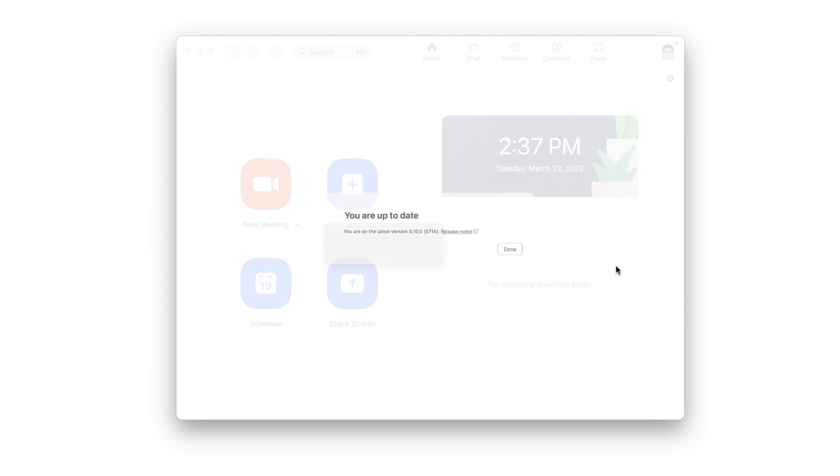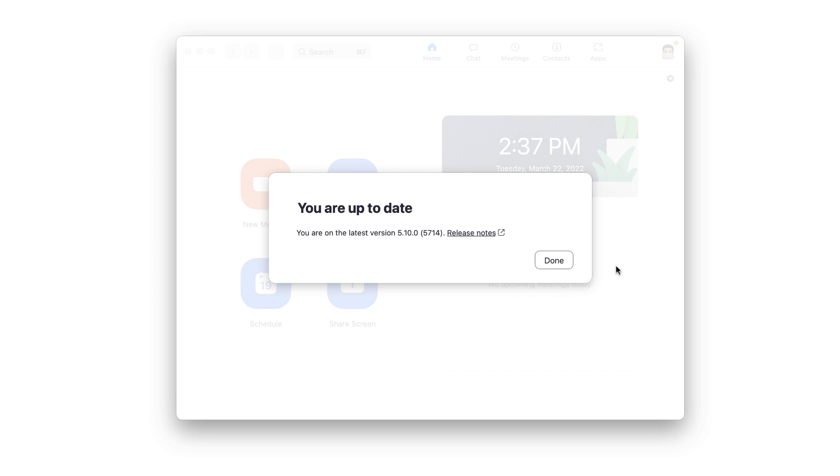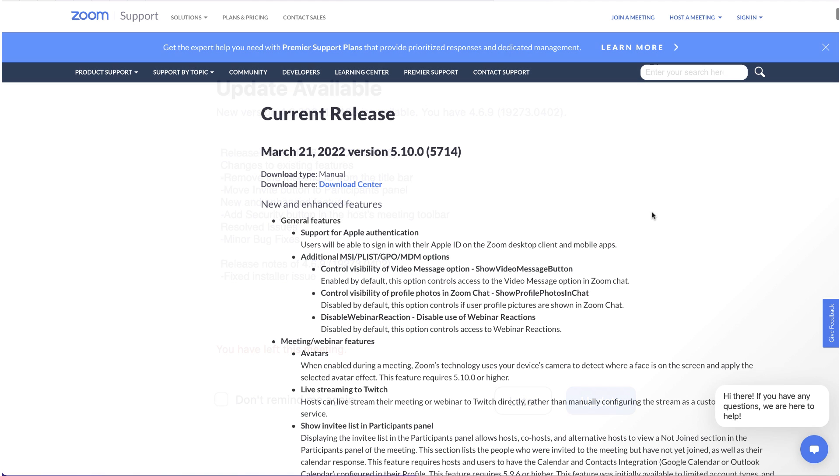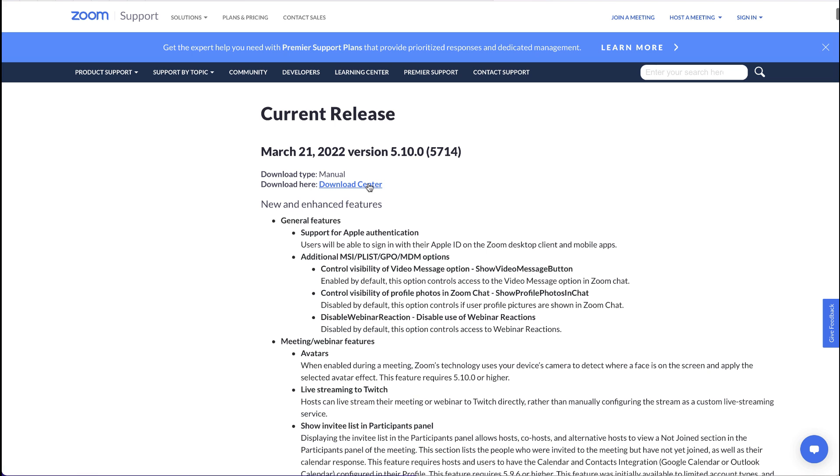Now, if your screen says this, then you are good to go. But if you see this, just proceed with the latest update. And if you have any issues here, you can even find a direct link in Zoom's download center. I'll leave a link in the description as well.